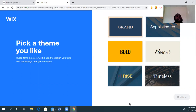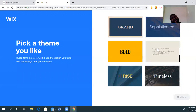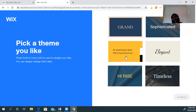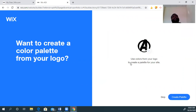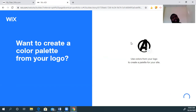Now it's going to ask me to pick a theme. This is one element where we're talking about that thematic aesthetic — what reminds me of the book, or in my case the movies. I have options: grand, sophisticated, elegant, timeless, high-rise, and bold. Bold sounds the most like the Avengers, so I'm going with that. It says 'use colors from your logo to create a palette for your site.' For my aesthetic, I really don't want this black and white logo to be the palette. That doesn't fit the Avengers theme, so I'm actually just going to skip this. If you have a more colorful logo that really hits your theme, then hit next — but for me, it's not going to work.